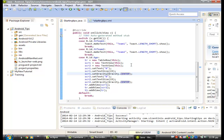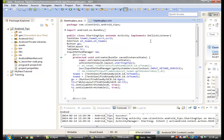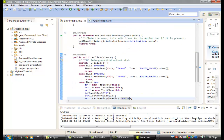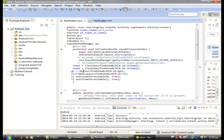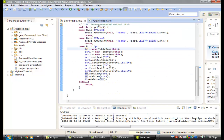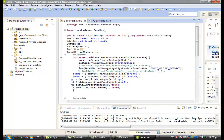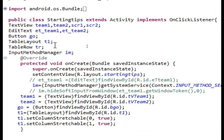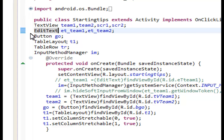If we go to the StartingTips Java activity, you can see that we already have from the previous lesson the Go button click listener set up. When we click the Go button, we have a new row added to our table. Now we want to set two new variables — let's zoom in first.